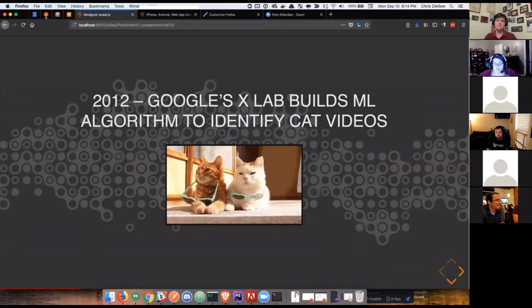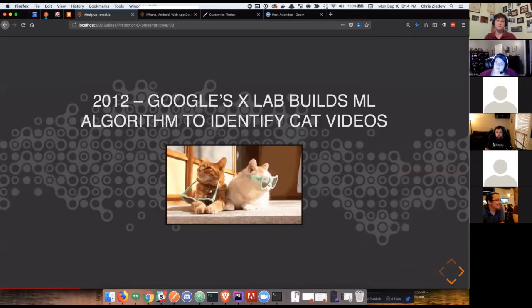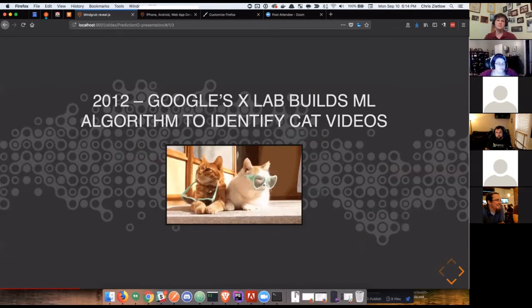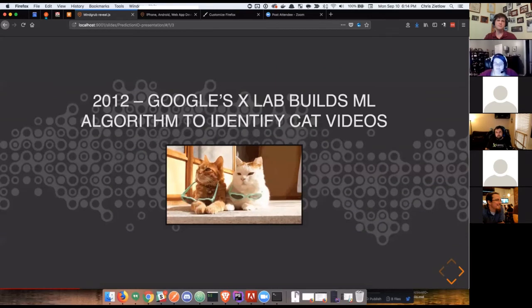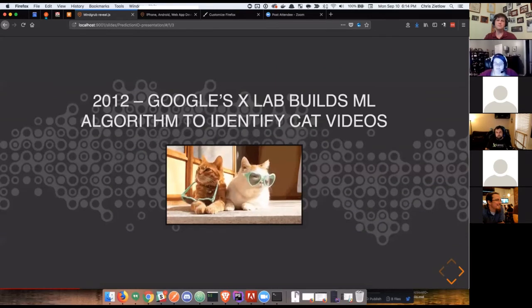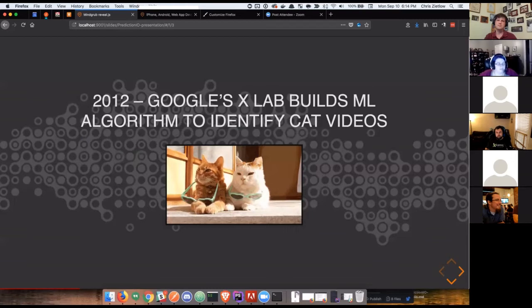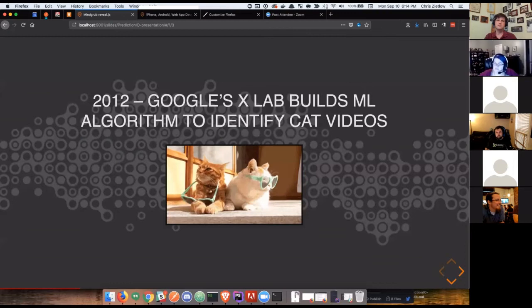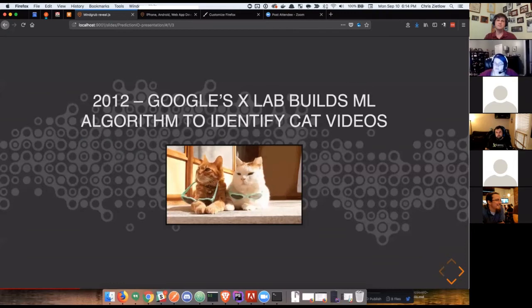This vast tool set they use to help attempt to identify content in their vast video library that gets uploaded every second. This was way back in 2012, all six years ago, trying to use technology to help find patterns and recognize things in their giant data set faster and more efficiently than any human would be able to.